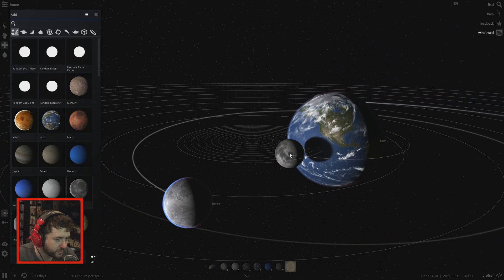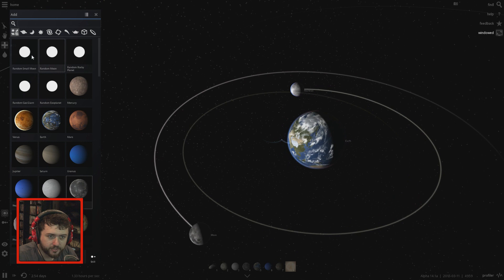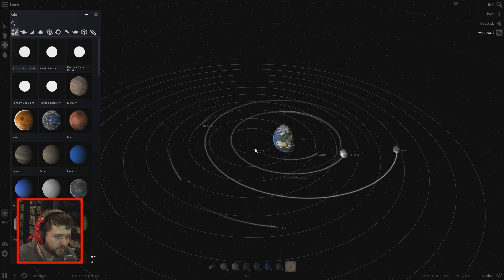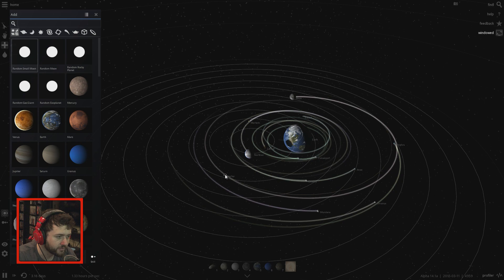Okay, so now Earth has two moons. I wonder if that will do anything to Earth. Let's add a million moons — random small moons. Moon, moon, moon, moon — many many satellites. Hopefully they don't crash into each other, otherwise that might be fun. Oh, are they affecting each other's orbits?